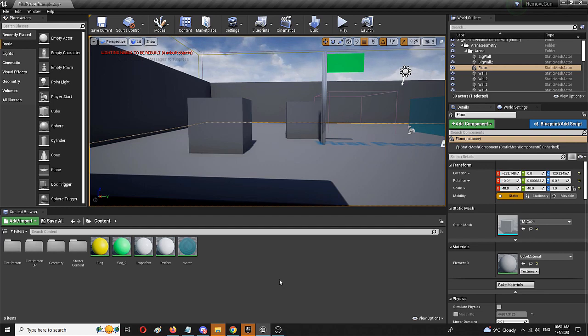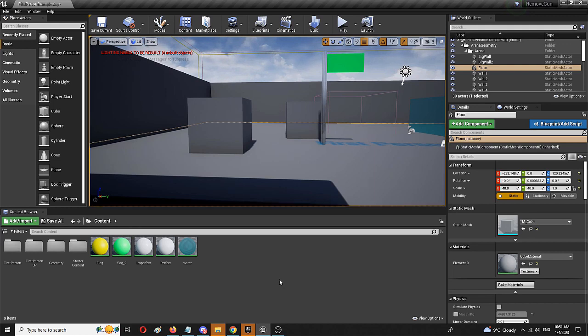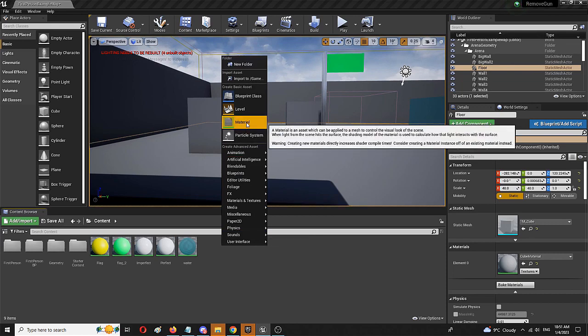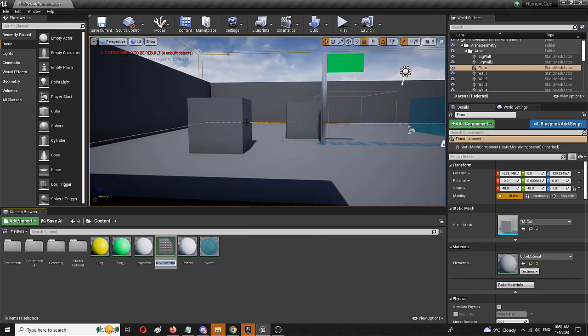Now this is kind of weird, so I'm going to create a normal texture and I'm going to create a screen projection texture that will show you how this kind of setup differs. So first of all, we're going to create a normal material.